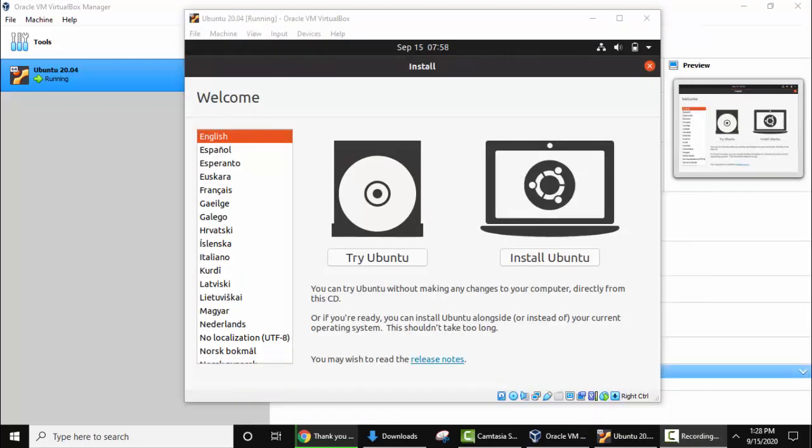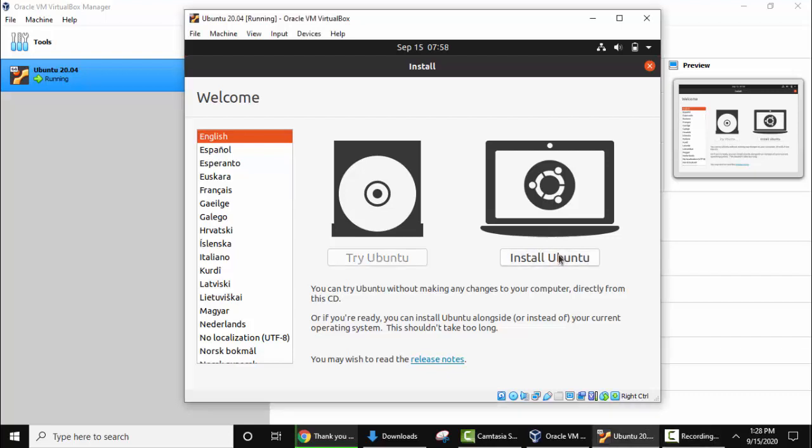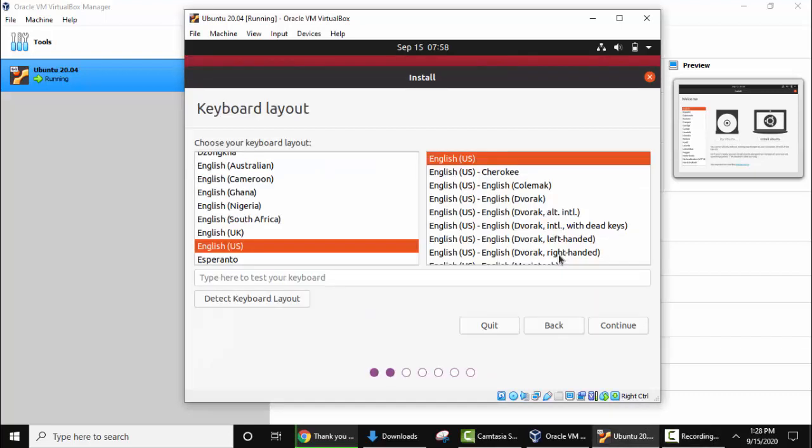The installation has started for Ubuntu on VirtualBox. Now select the language. I'll select English. Now click on install Ubuntu.